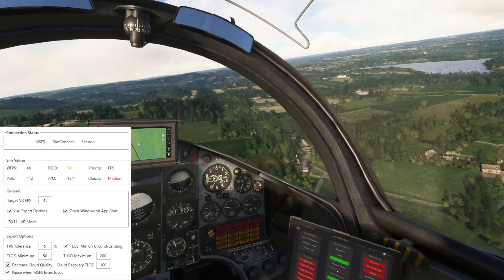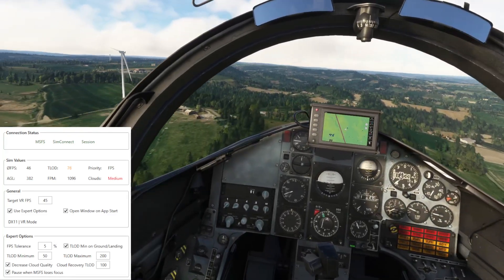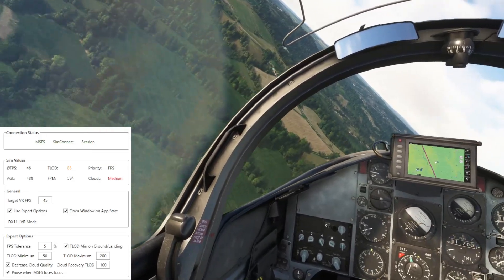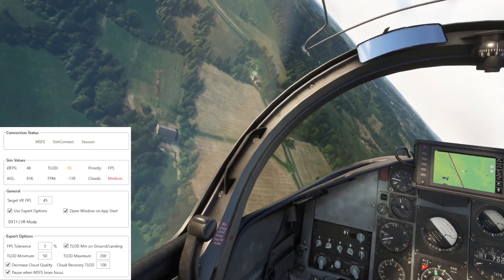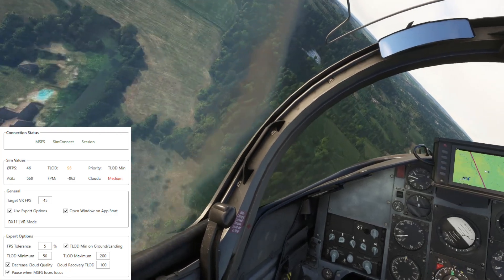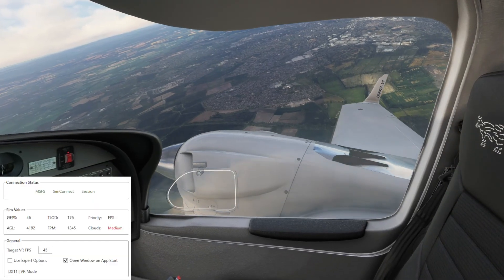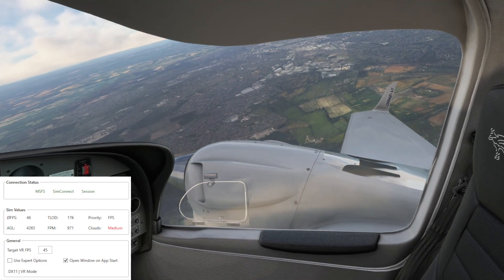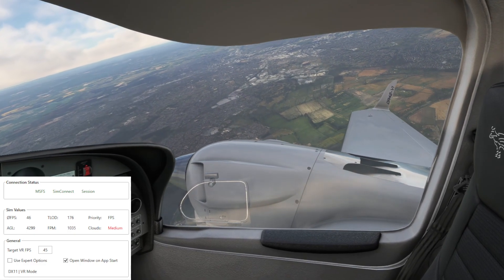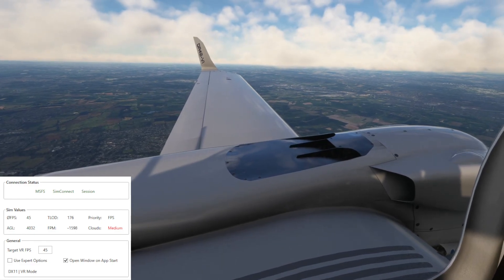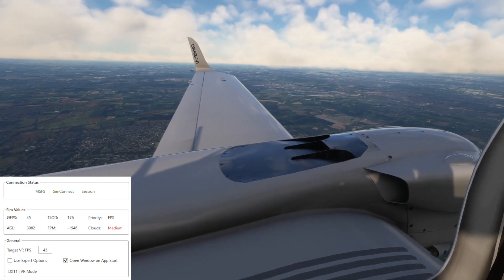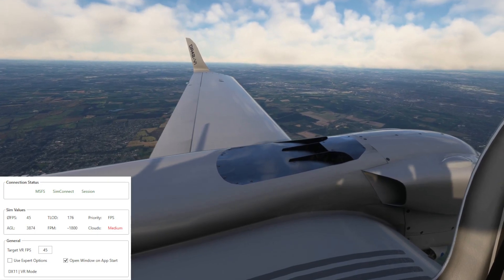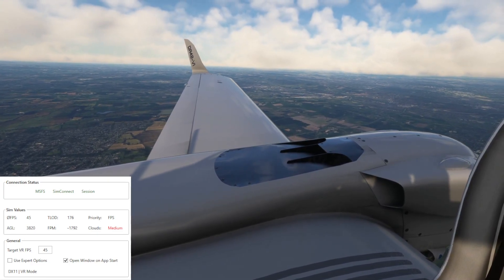You'll now notice some stutters, and that's directly linked to when the TLOD changes. I did not notice that in the VR headset — it only causes an issue in the VR recording itself. I left that in to reassure you that if you look at the frame rate, it never budges off 45 frames per second. This video was a nightmare to record because I kept getting bad pauses and freezes, because for some reason when AutoFPS changes settings it interferes with my recording software.